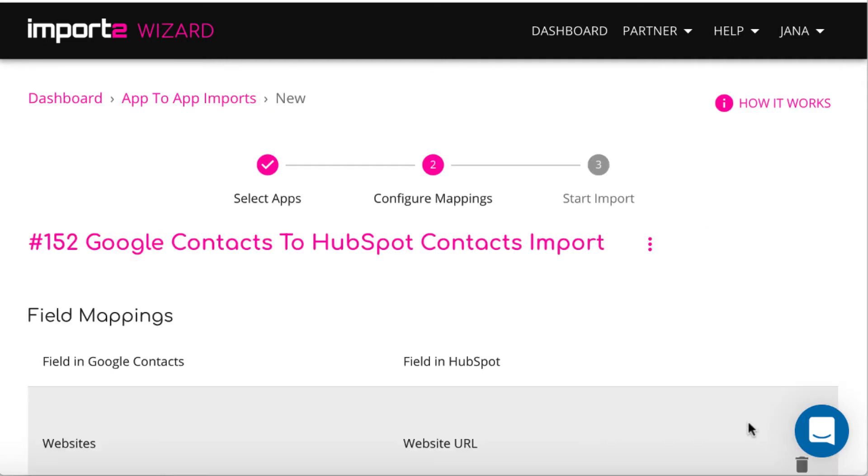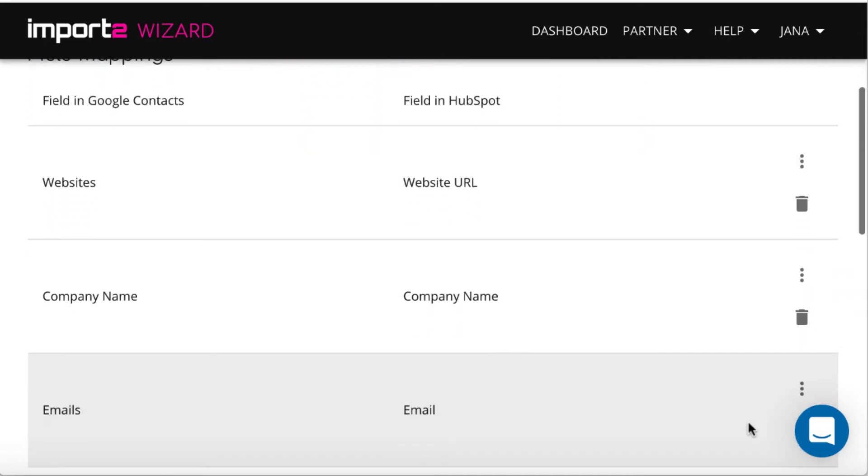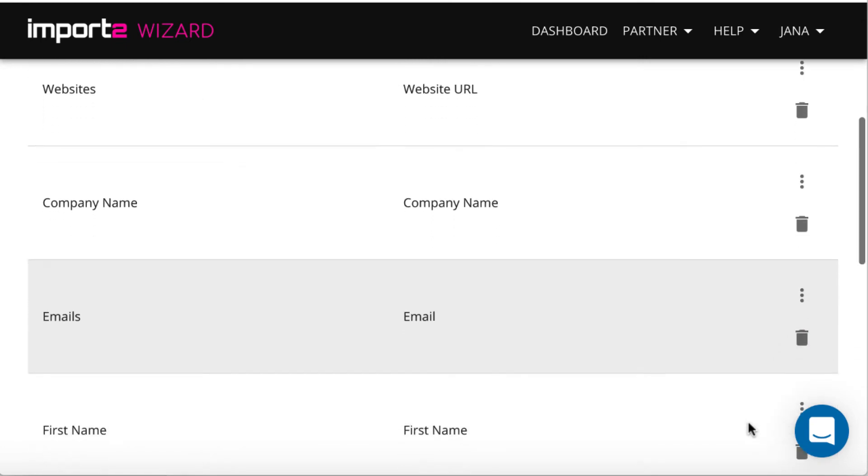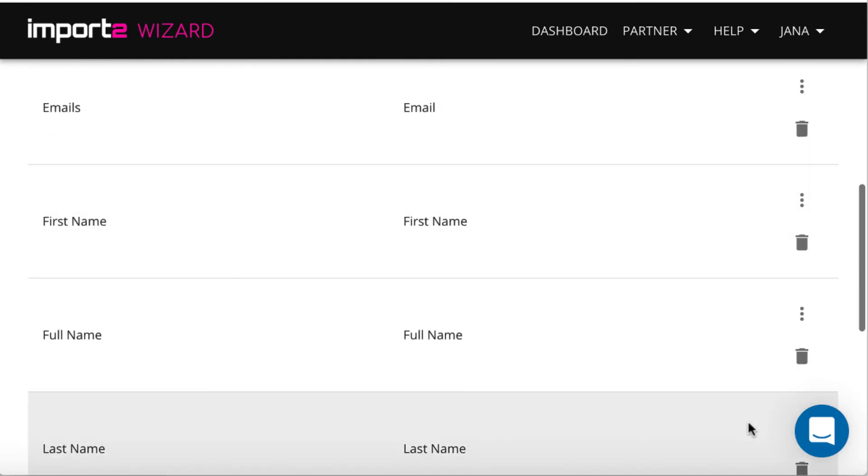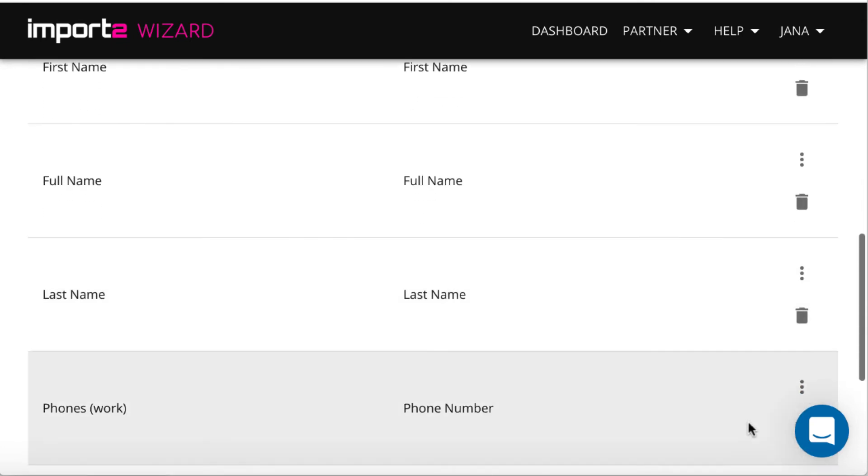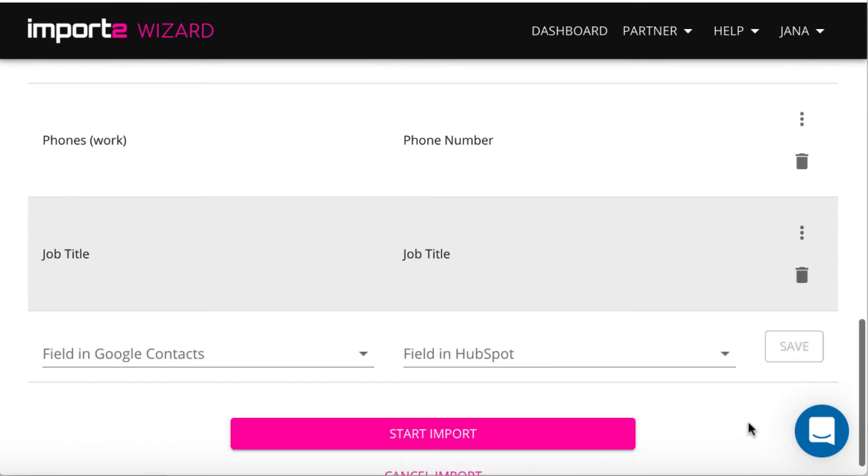On the next step, you see the mappings that were already set up for you by Wizards. You can confirm, delete or do any changes to the mappings here.